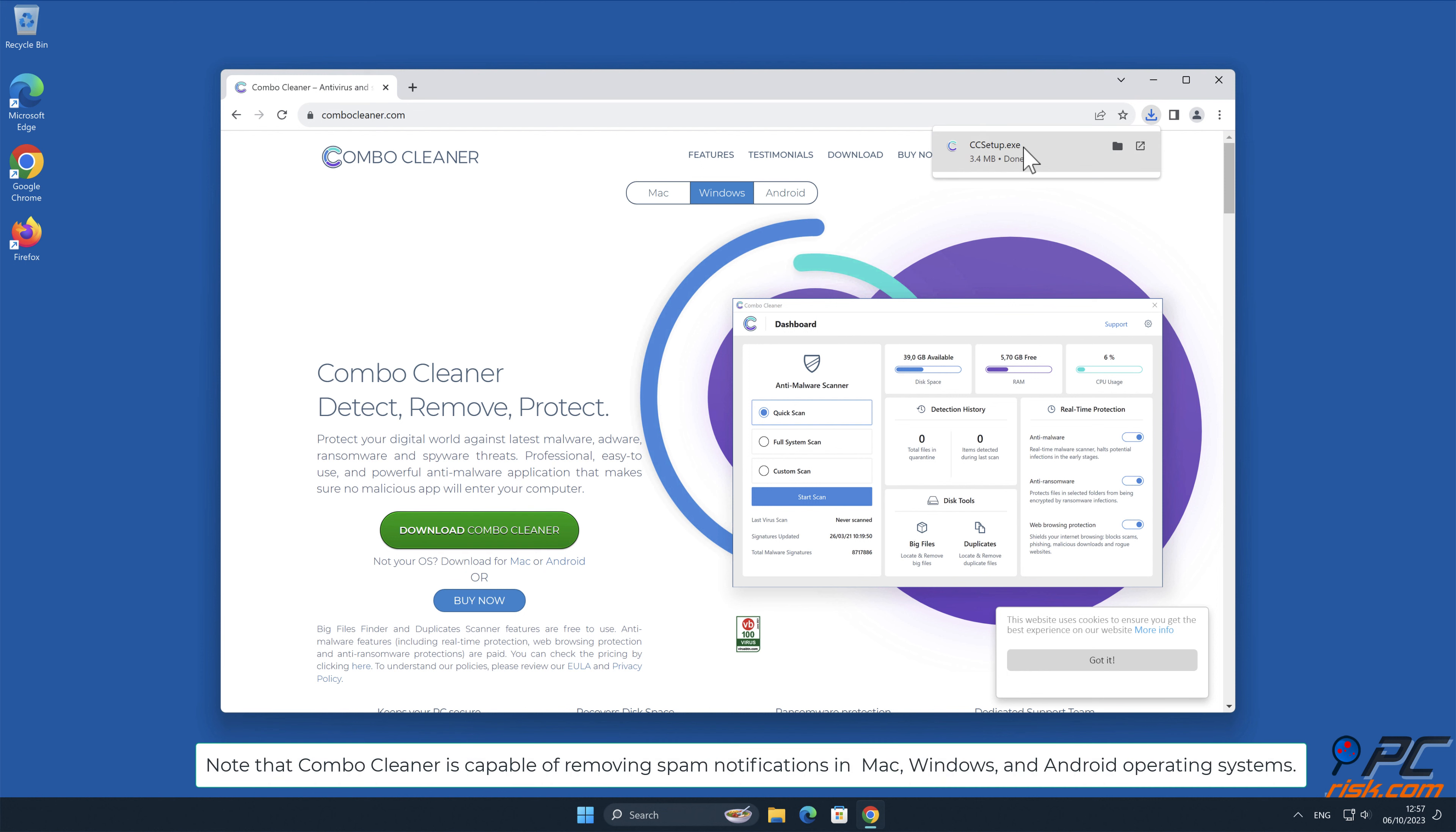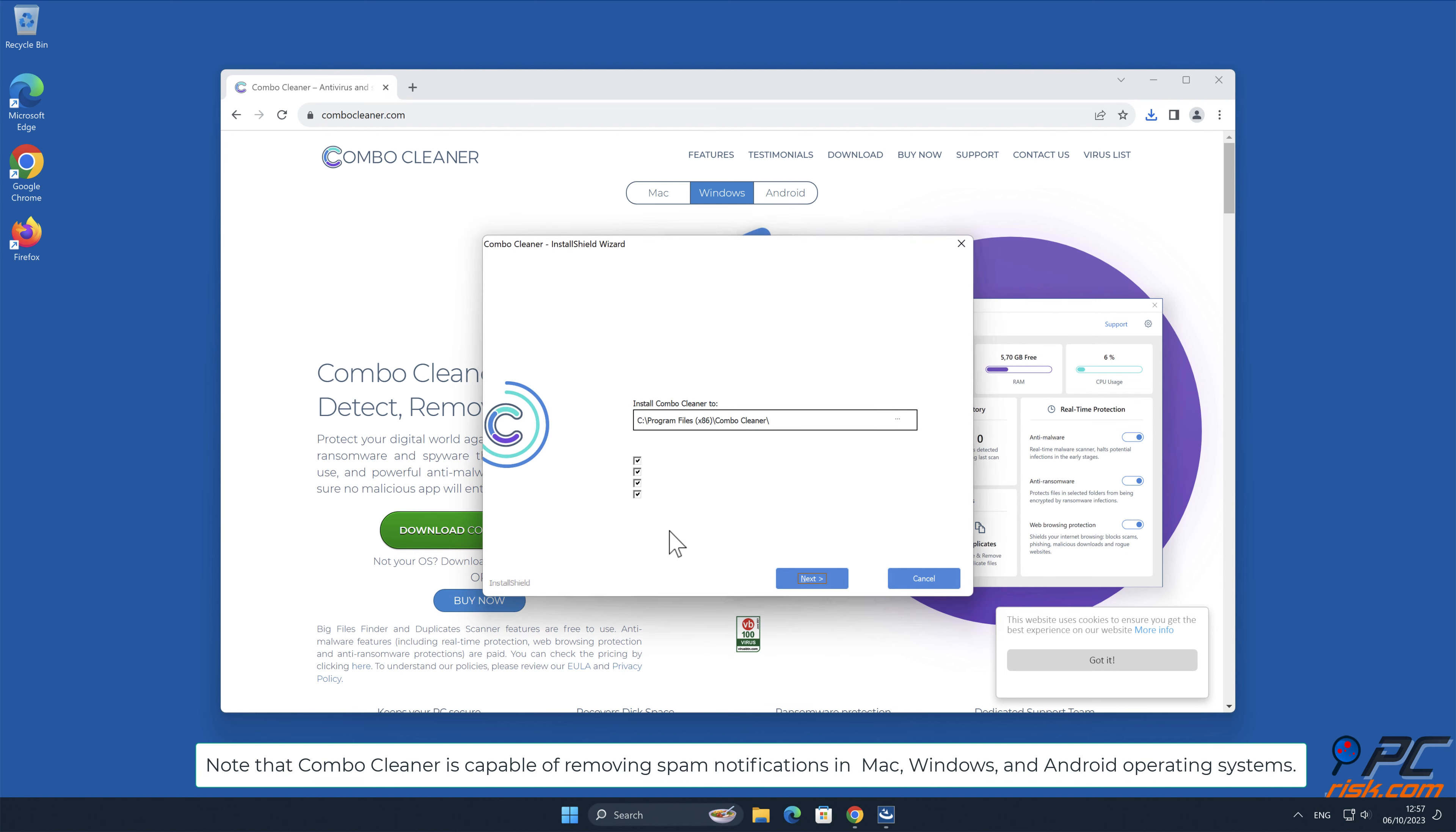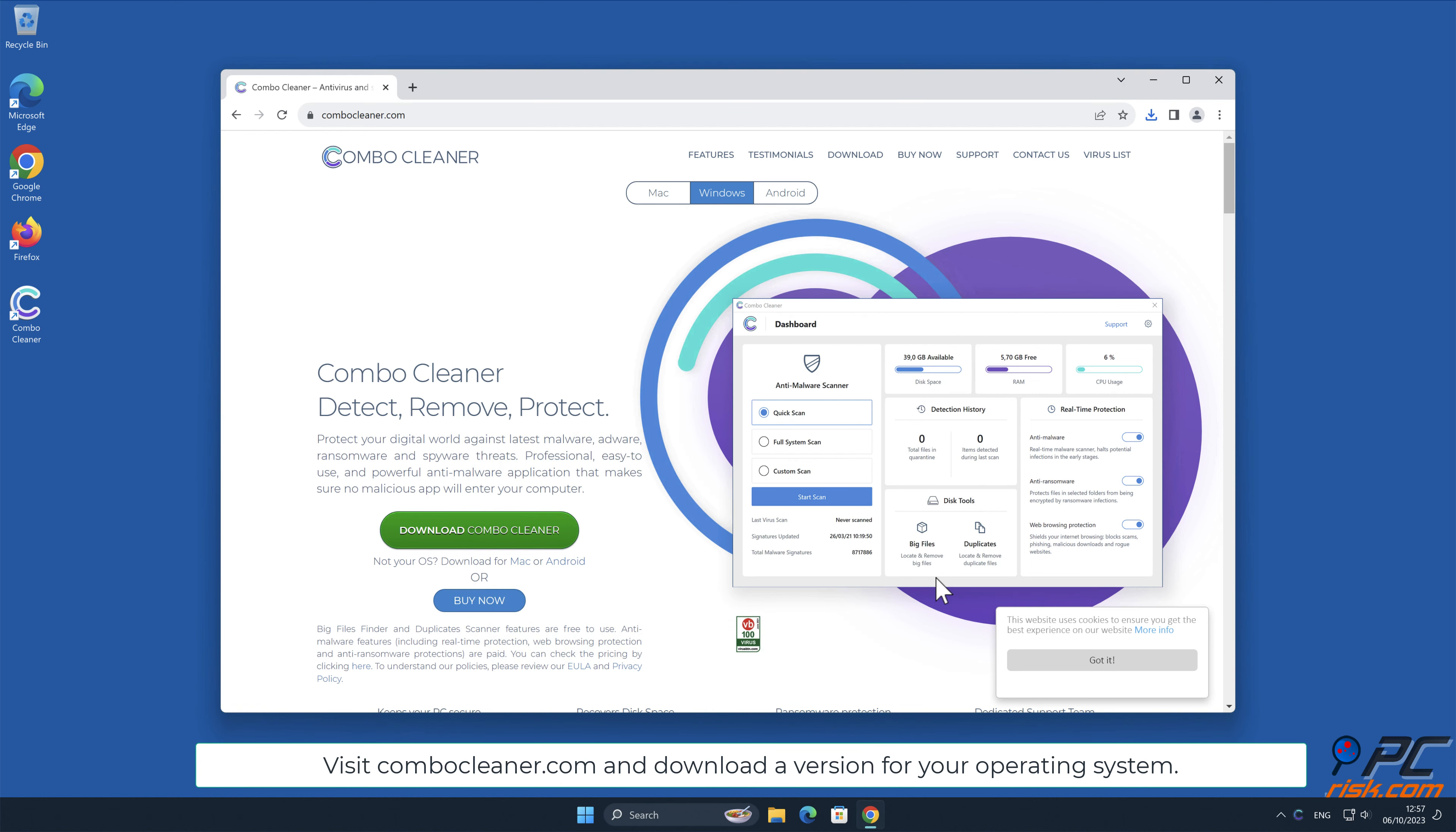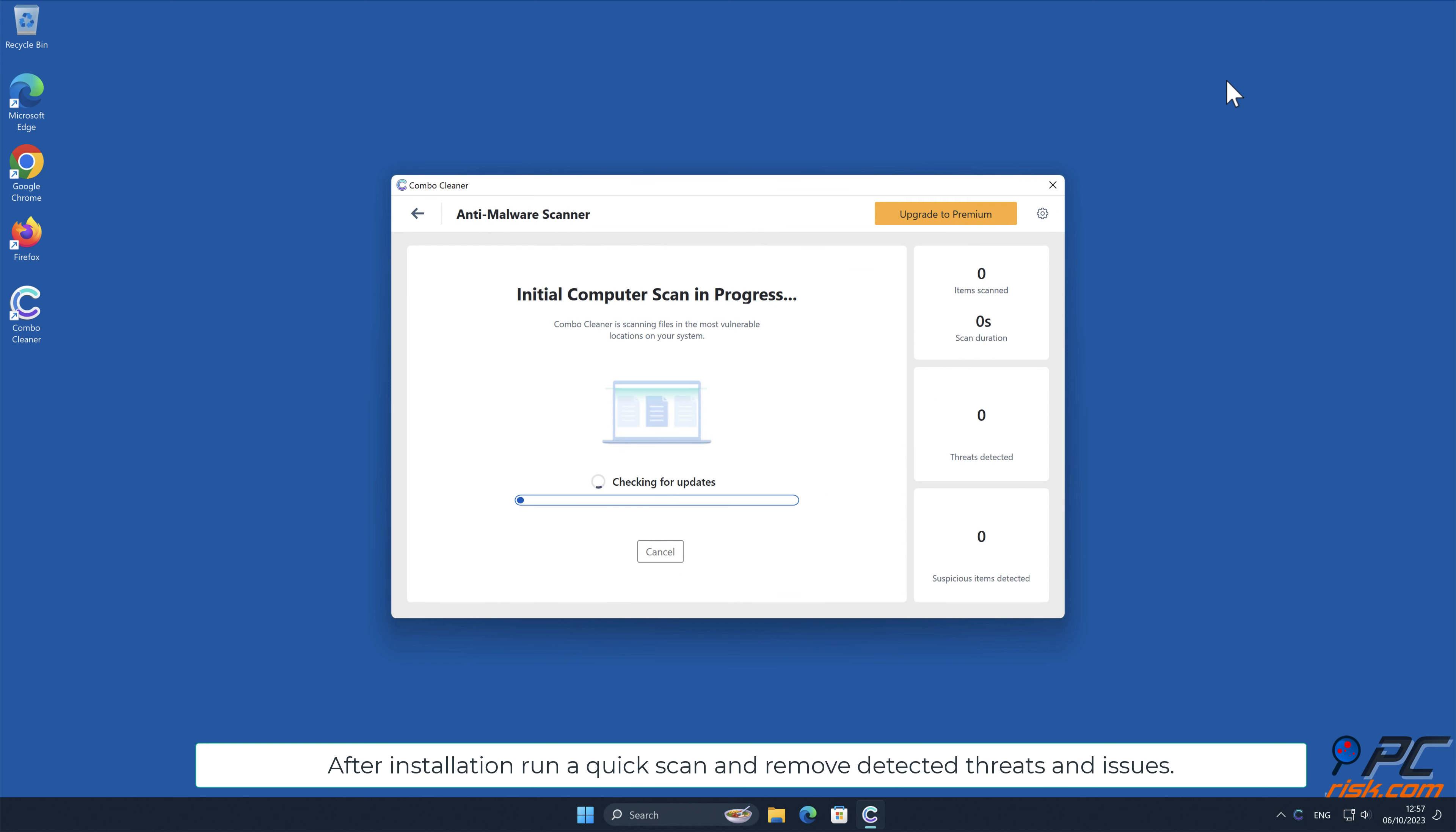Note that Combo Cleaner is capable of removing spam notifications in Mac, Windows, and Android operating systems. Visit ComboCleaner.com and download a version for your operating system. After installation, run a quick scan and remove detected threats and issues.